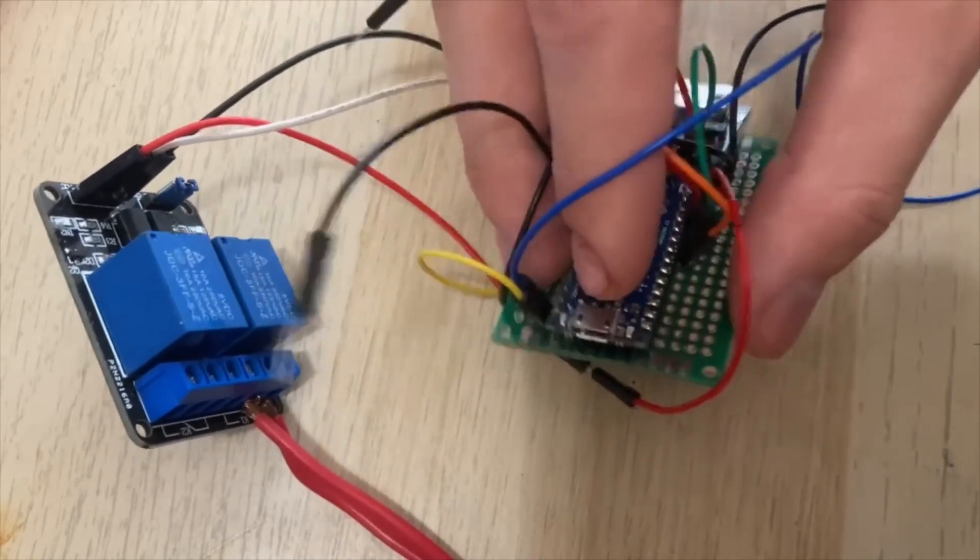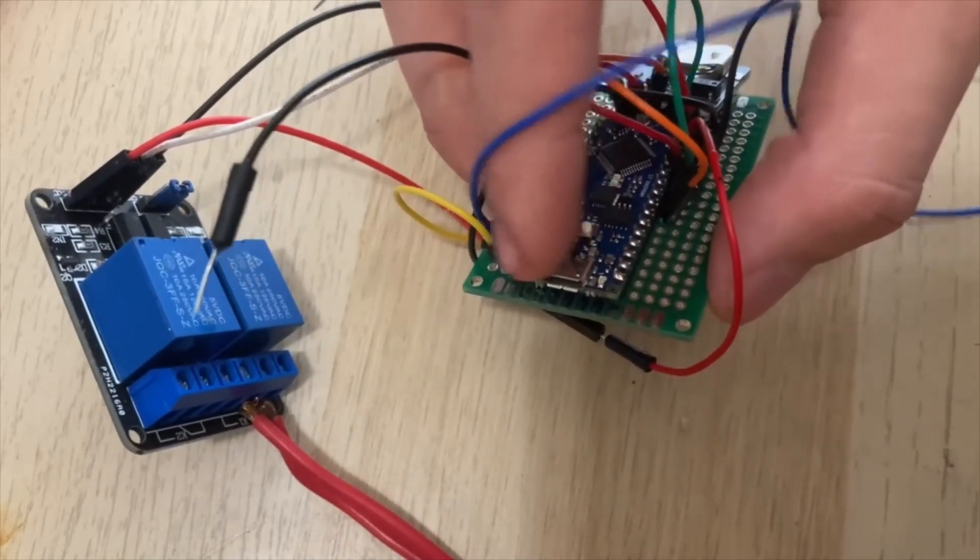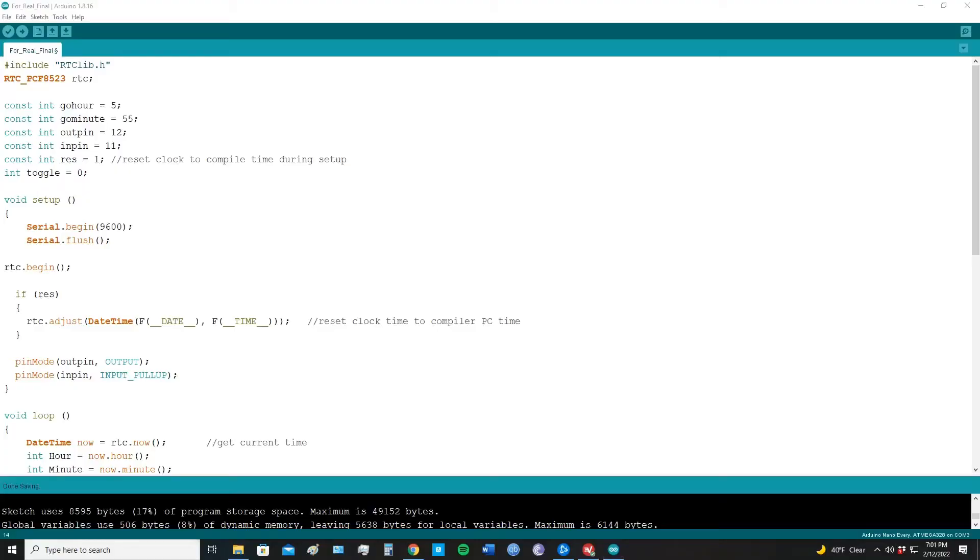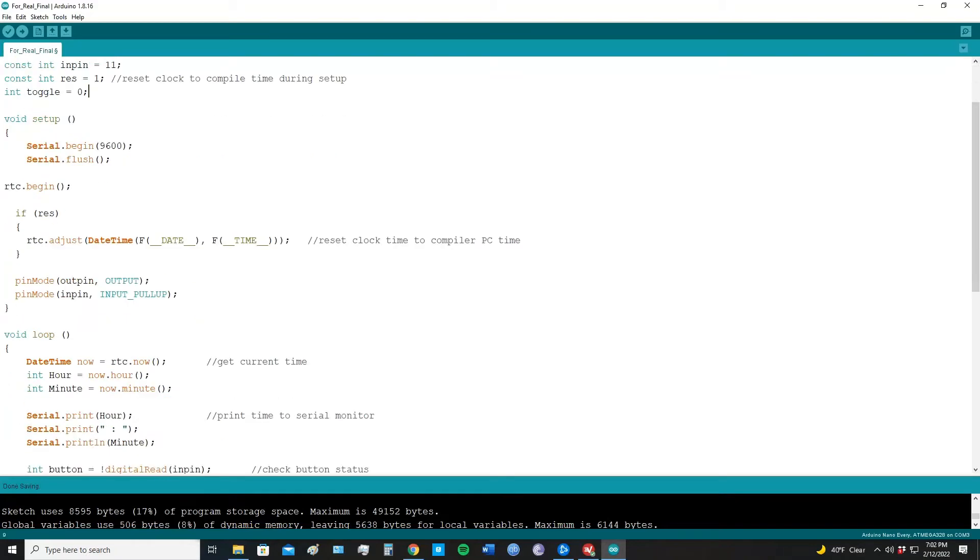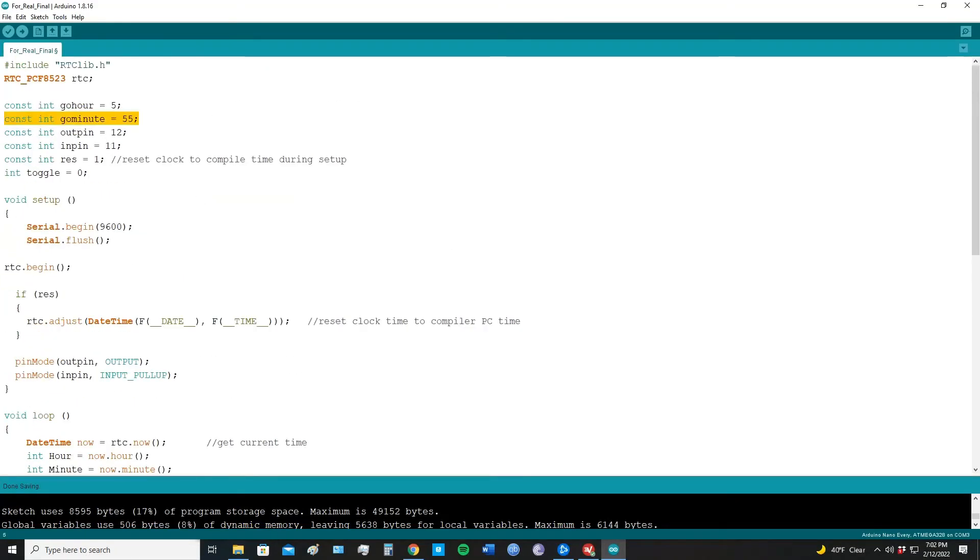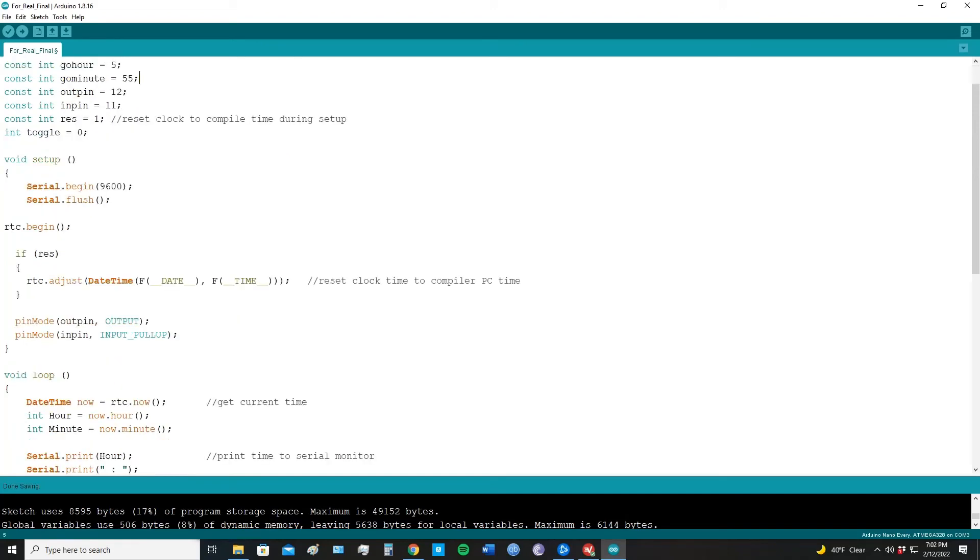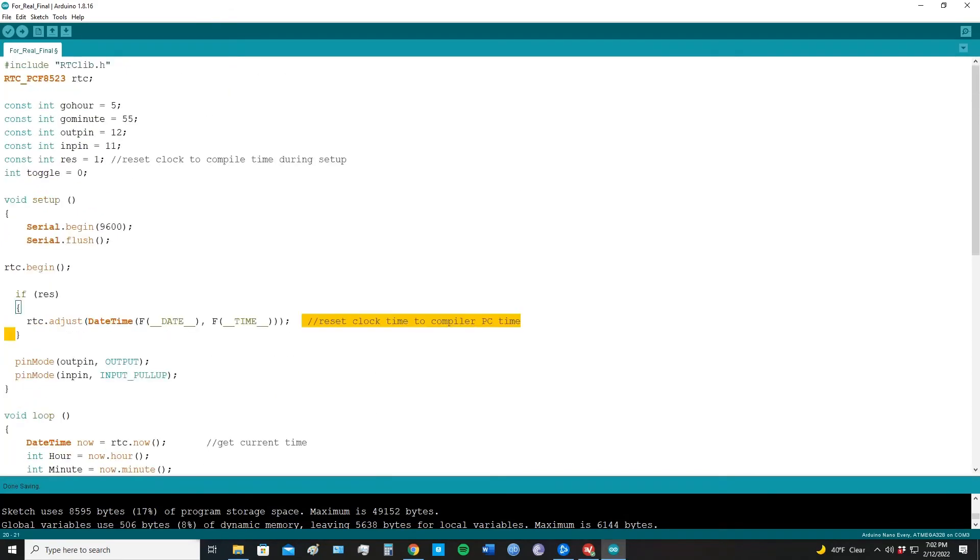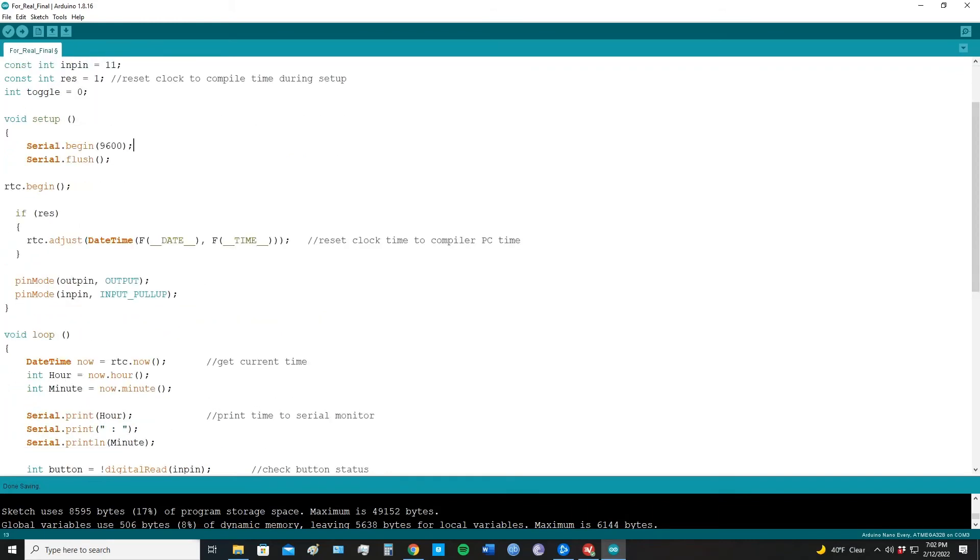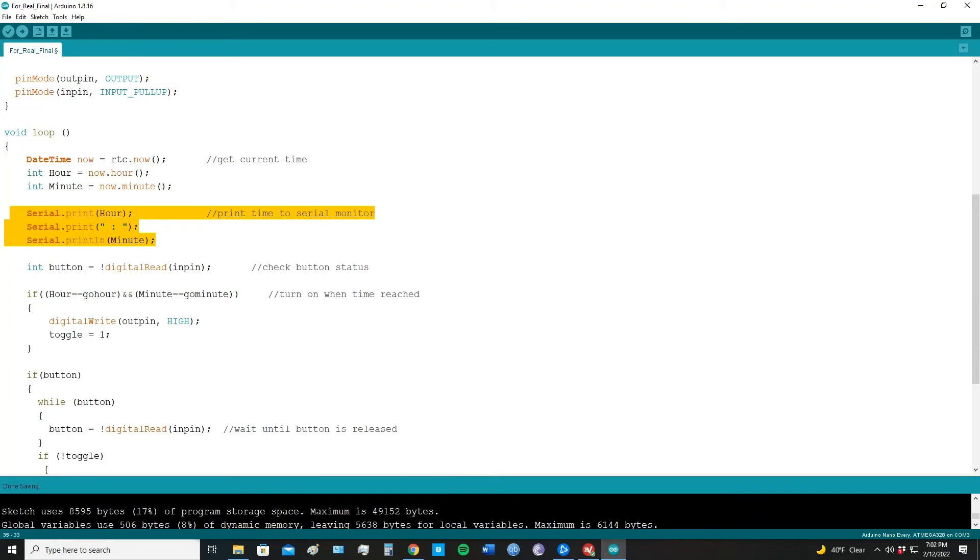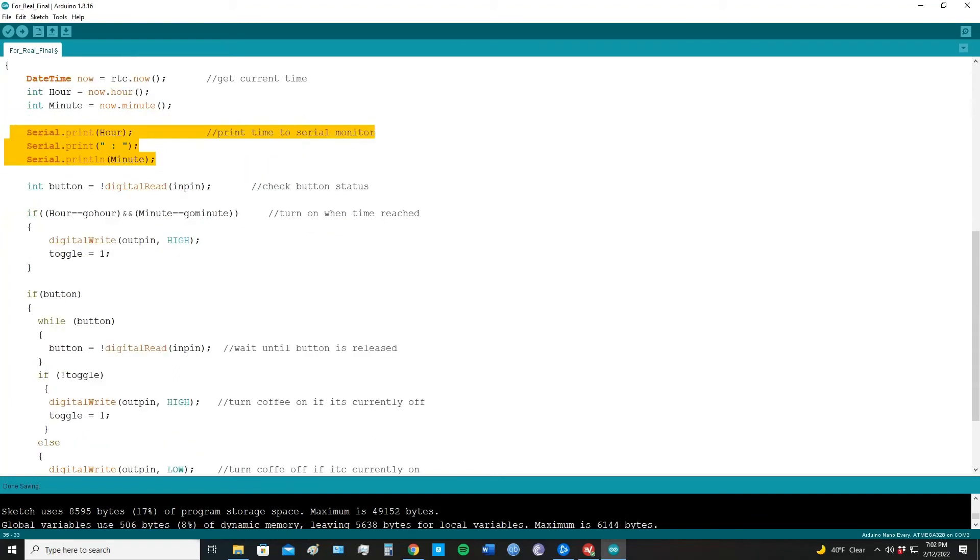Real quick, here's what my code looks like. I'm using the RTC library. Up here I'm calling out which pins are for what. Here is where I set what time I want the coffee to go off: 5:55 AM. Here's the setup loop, basic setup stuff. If I have this variable reset set to 1 and I plug it into the computer, it'll reset the time to be equal to the computer's compiler time at the time of uploading the code. And then here's the main loop with the logic. It checks what time it is, prints it to the serial monitor - that's just so that I can verify it's working before I unplug it.